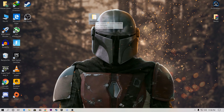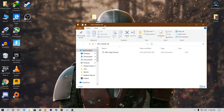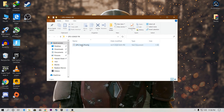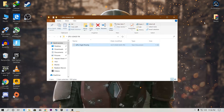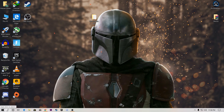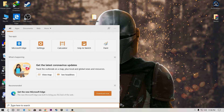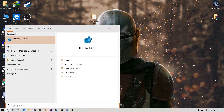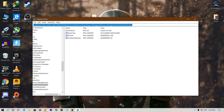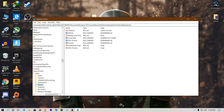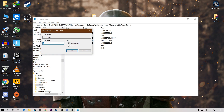I will also provide a boost pack in the description — download it. Inside is one file; open it and copy the path using the copy button. Then go to the search bar, type 'regedit' to open the Registry Editor. Paste the copied path into the registry editor address bar and press Enter. This will take you to the GPU priority registry key.